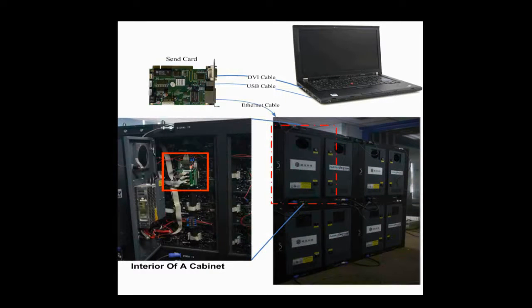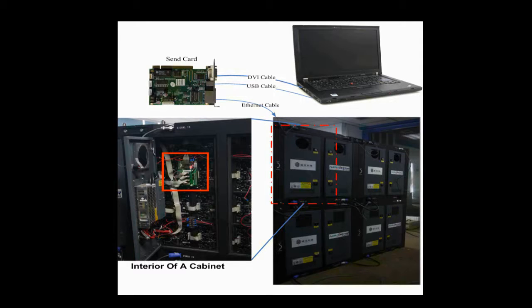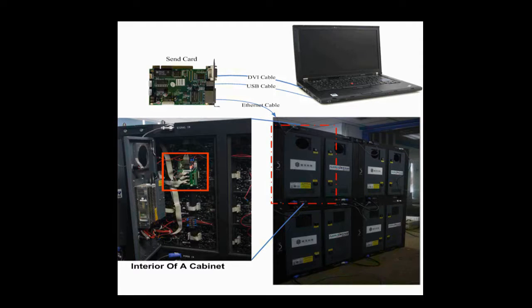In every cabinet, there is a receiver card. This is the receiver card in a cabinet. It is connected with the module through flat cables. Also seen from this picture is that there is a 4x4 module array in this cabinet.